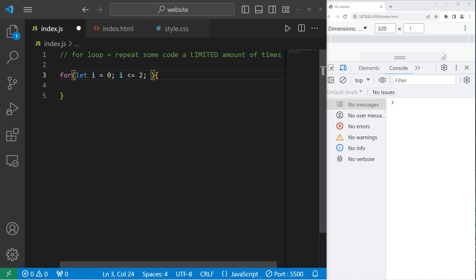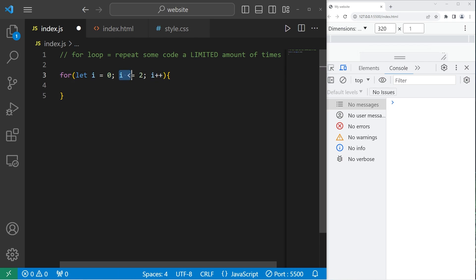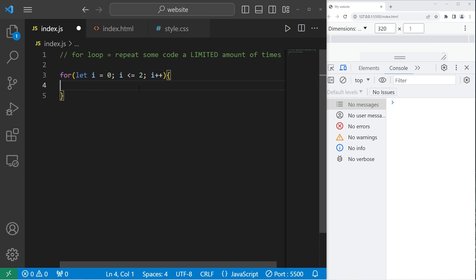Then the third statement, we can increment or decrement our counter I. So let's increment our counter by one during each iteration by typing I plus plus. And that's a for loop. I is set to zero. We'll continue as long as I is less than or equal to two. Then during each iteration, we will increment I by one. That means we will execute this for loop three times.